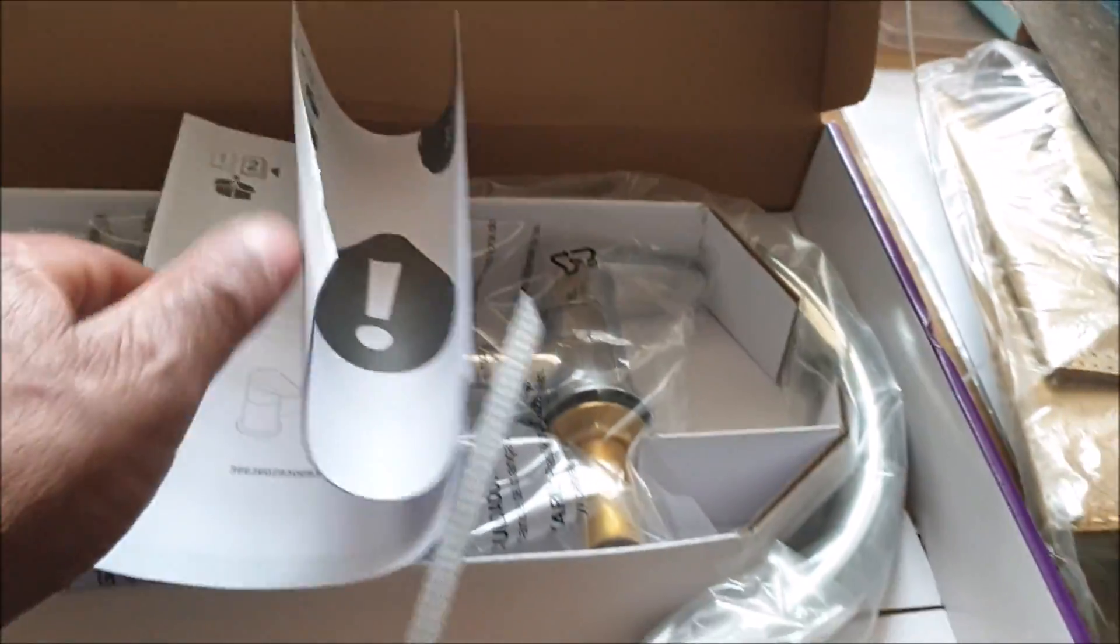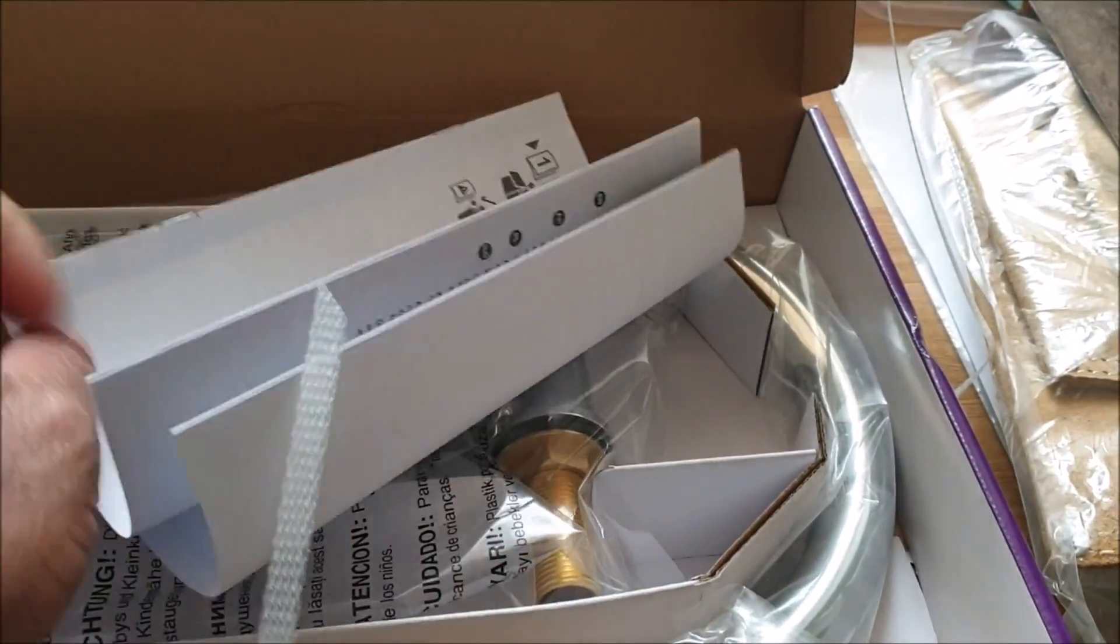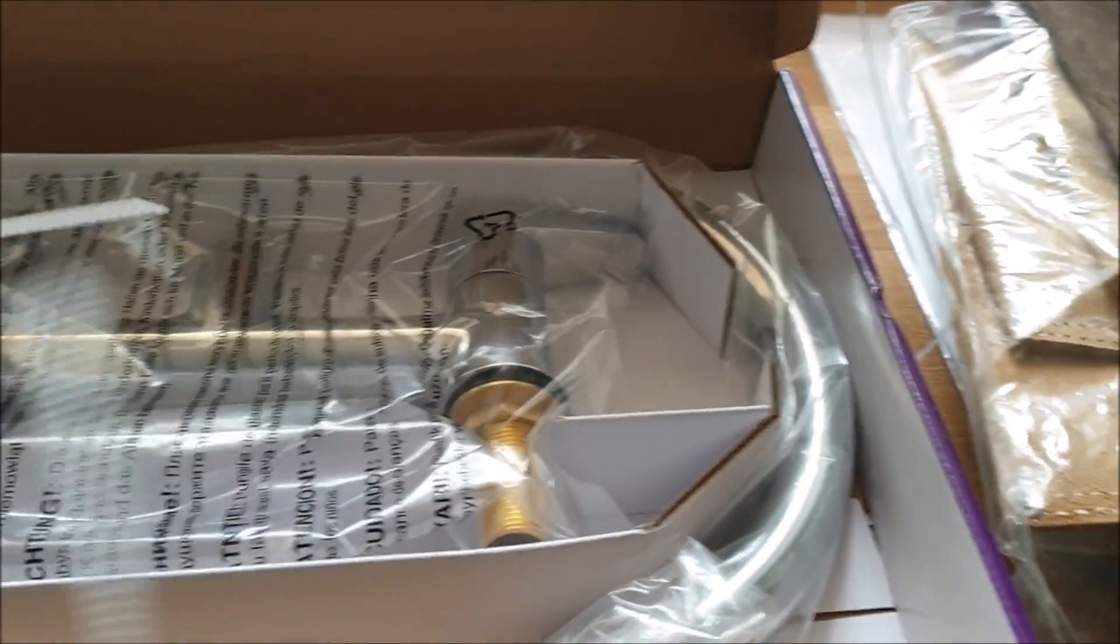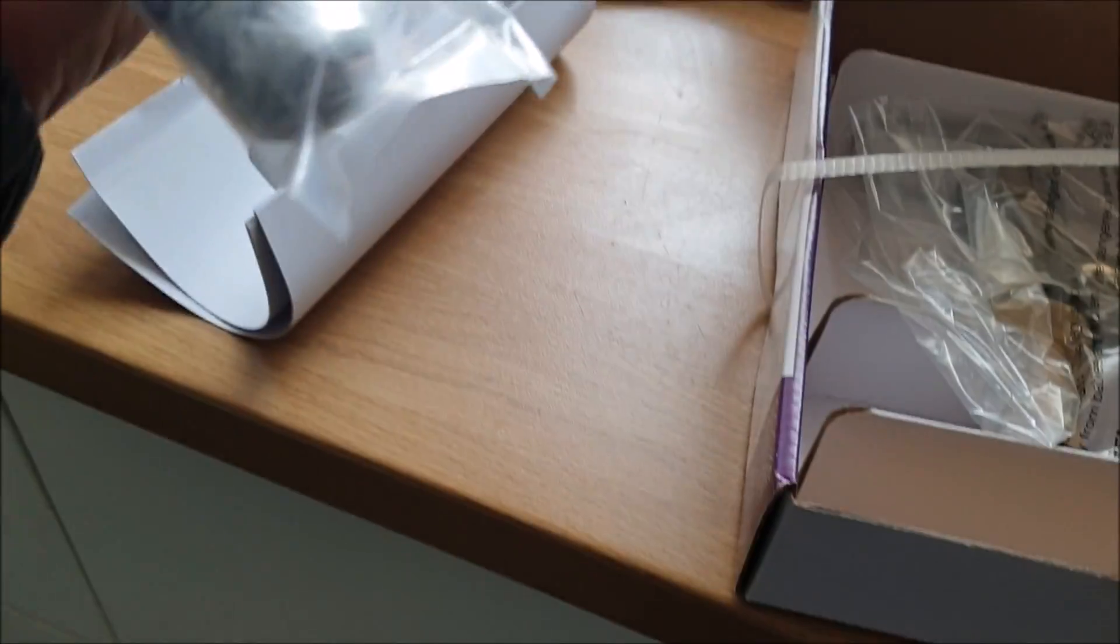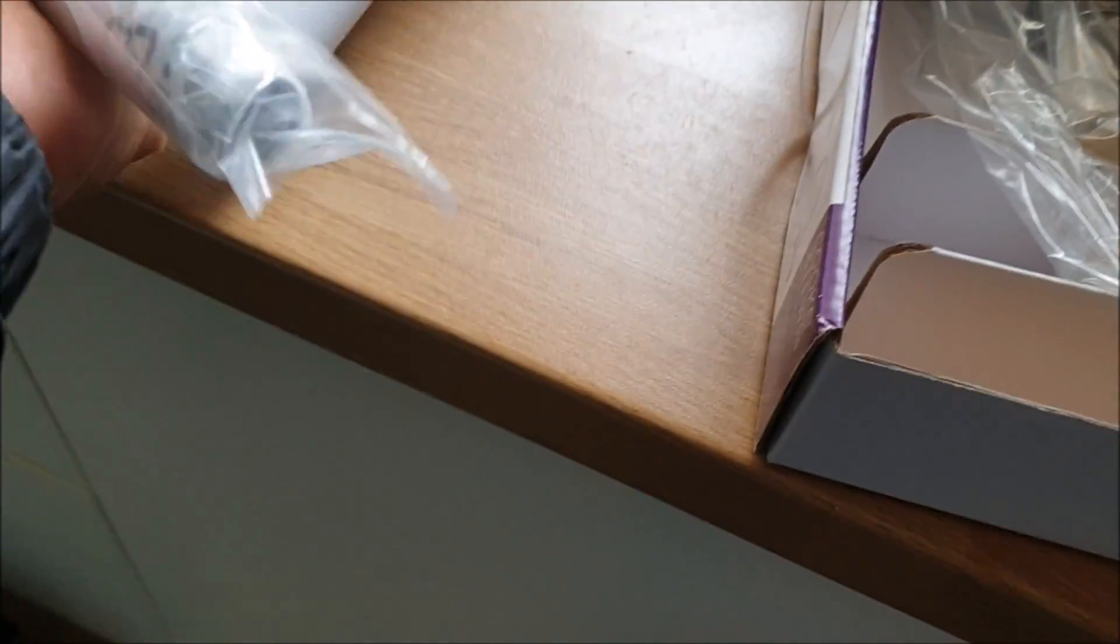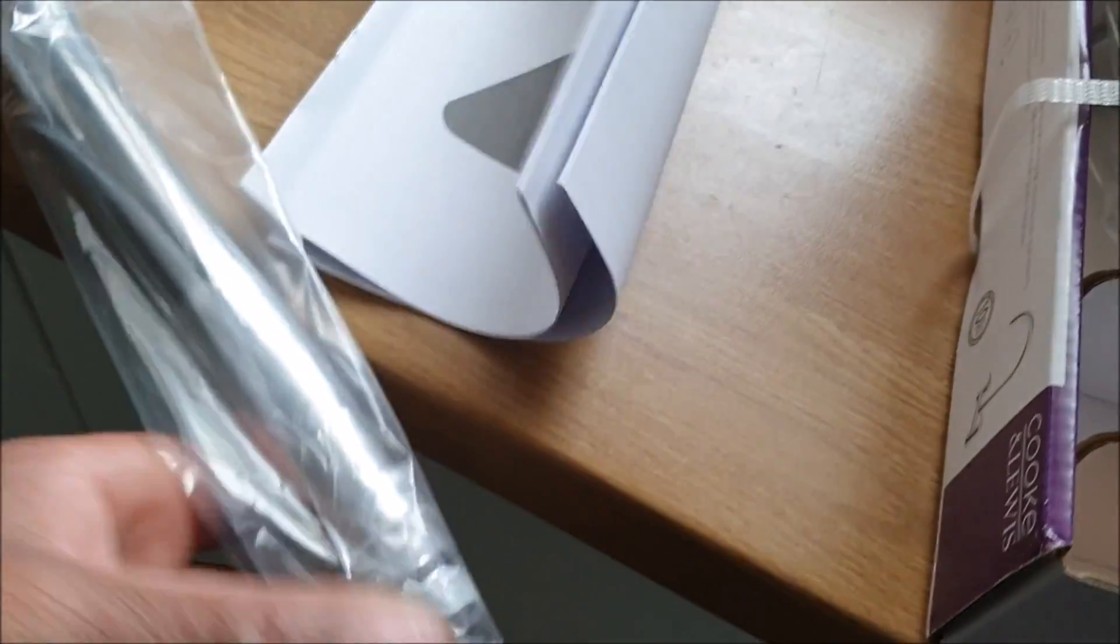We've got an instruction booklet, we're gonna go through that later. Don't need to reveal, we're gonna be fitting that. That's the top half of it. Let me just take it out.